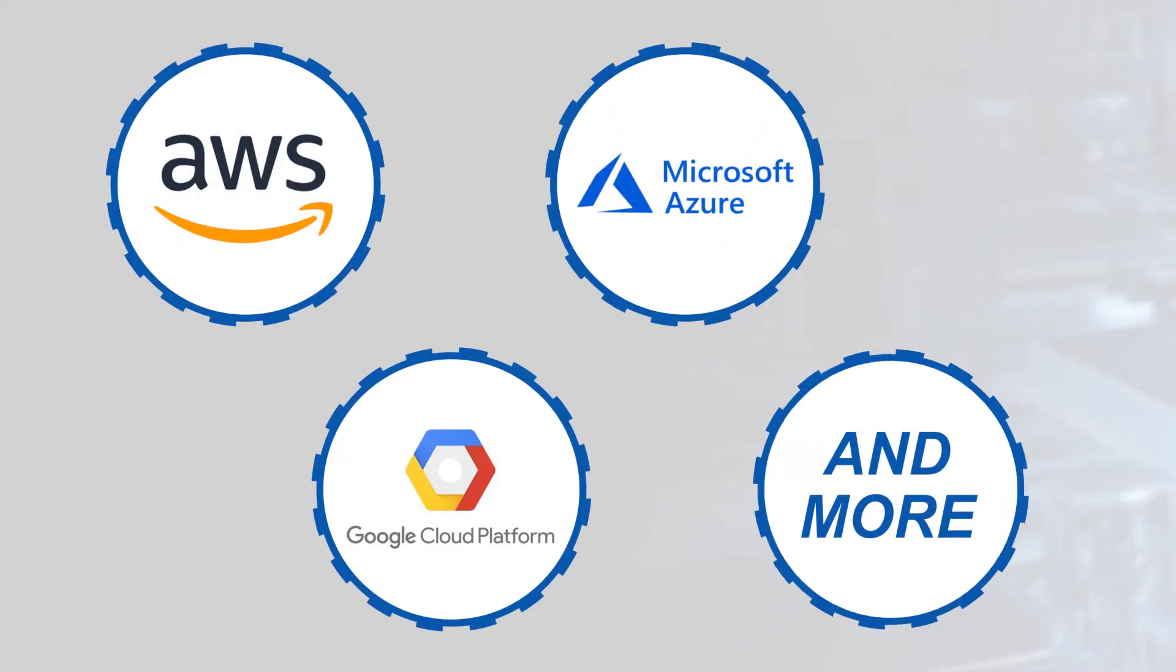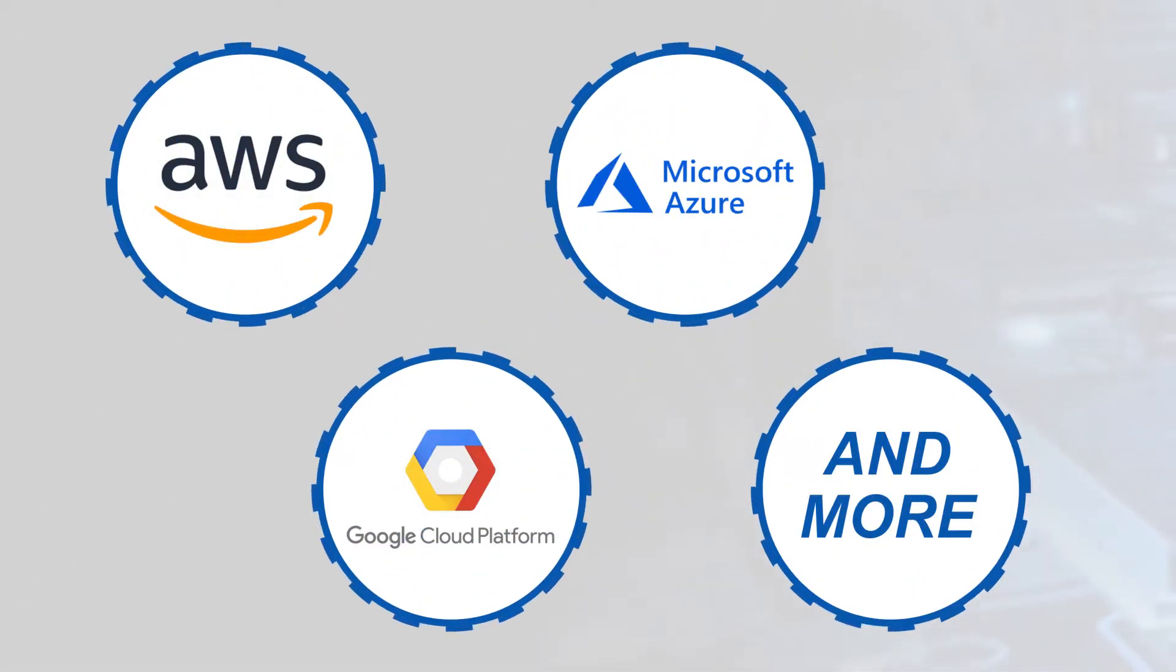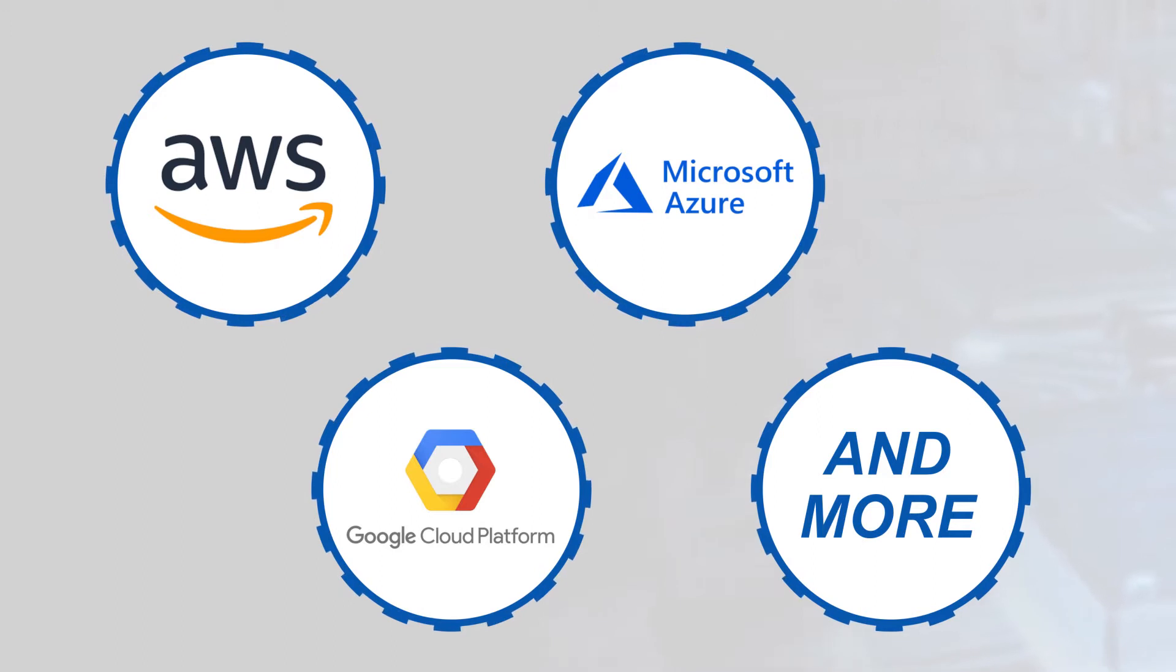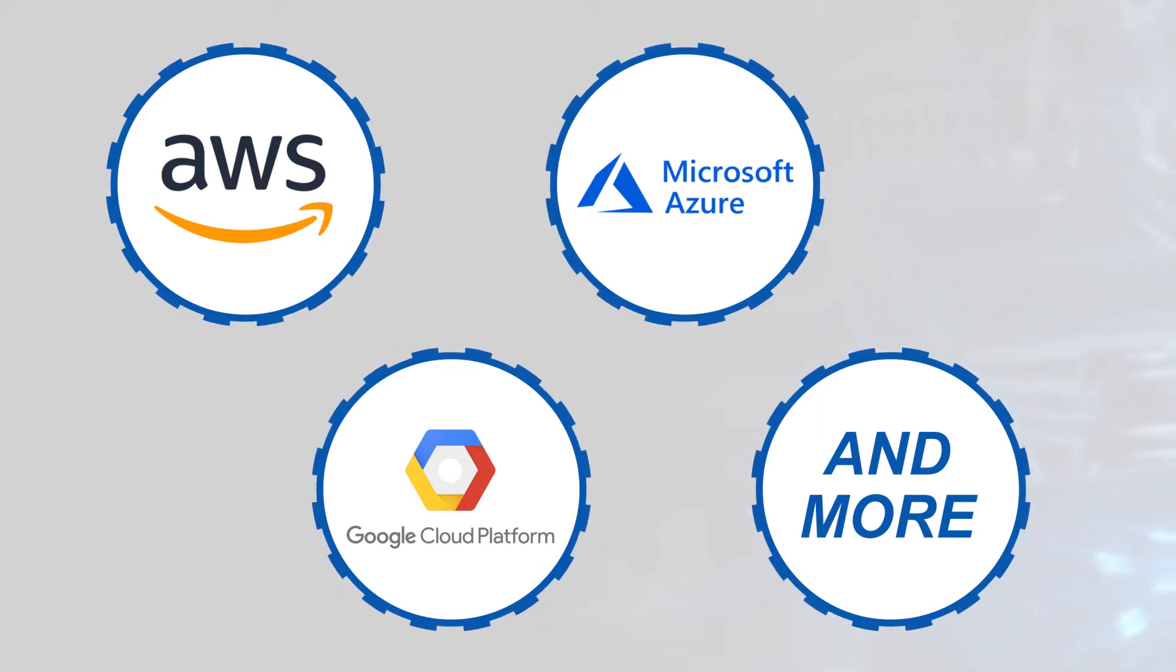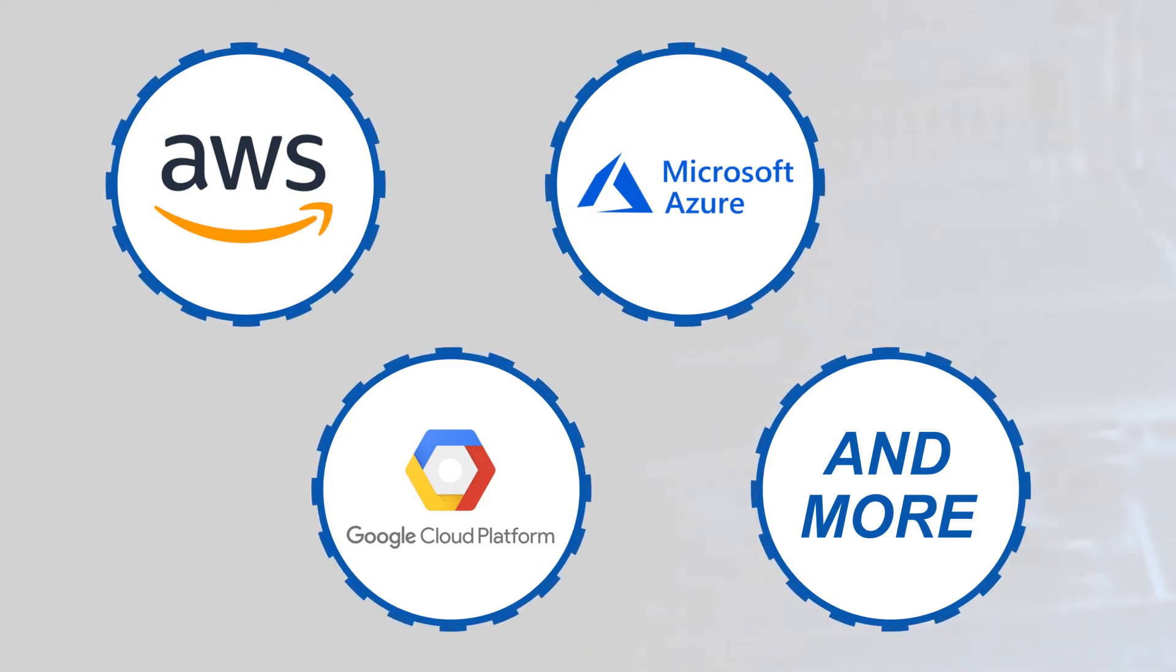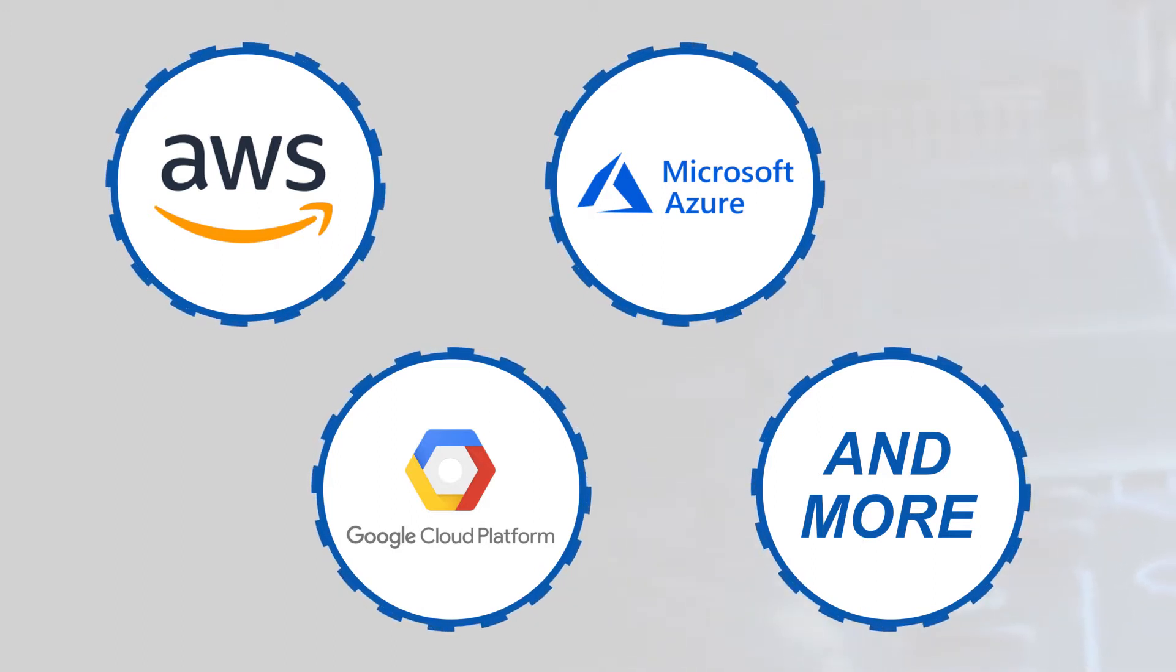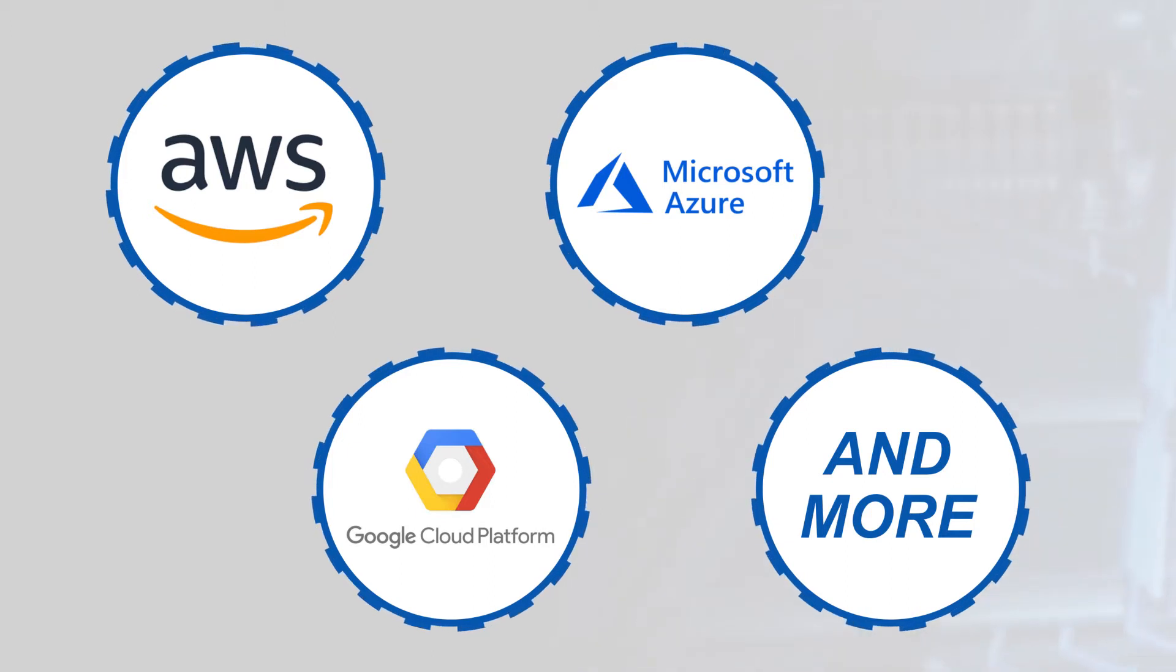They're also designed with cloud connectivity in mind for industrial IoT applications. The controllers can easily connect to the Phoenix Contact ProfiCloud, AWS, Microsoft Azure, Google IoT, and other cloud service providers.